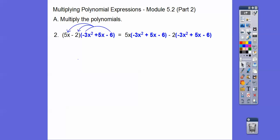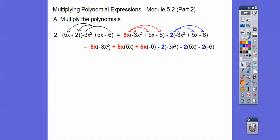Same thing — we'll do the trinomial times the binomial. We're gonna distribute this trinomial here times the 5x and then times the minus 2. Here we're gonna distribute the 5x through, and here we'll distribute the negative 2 through. So 5x times negative 3x, then 5x times 5x, and then 5x times negative 6. And then negative 2 times negative 3x, then negative 2 times 5x. Remember, a negative times a negative is gonna change this to a plus 12 right there.